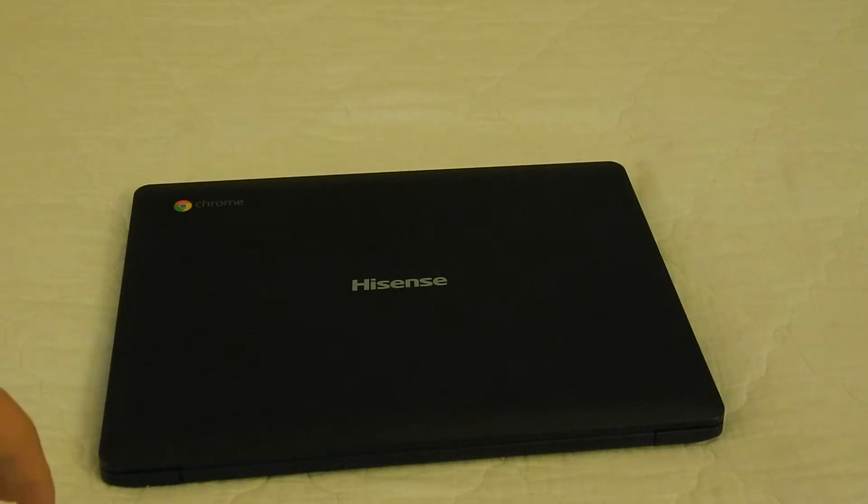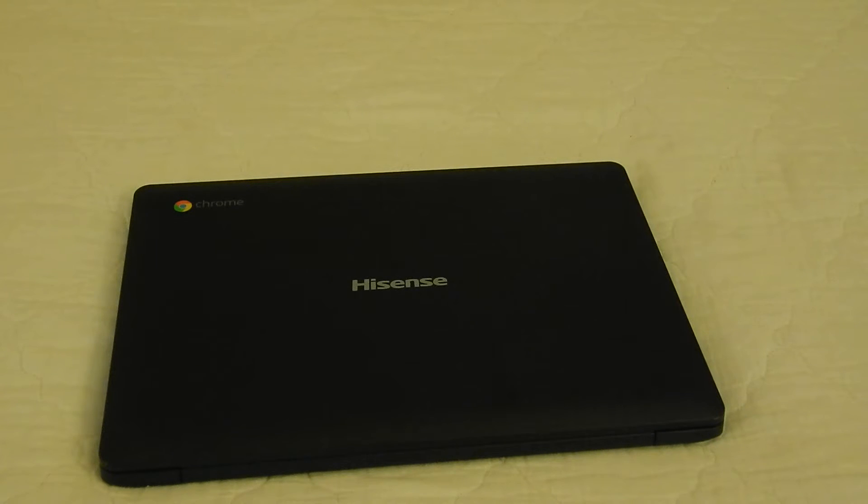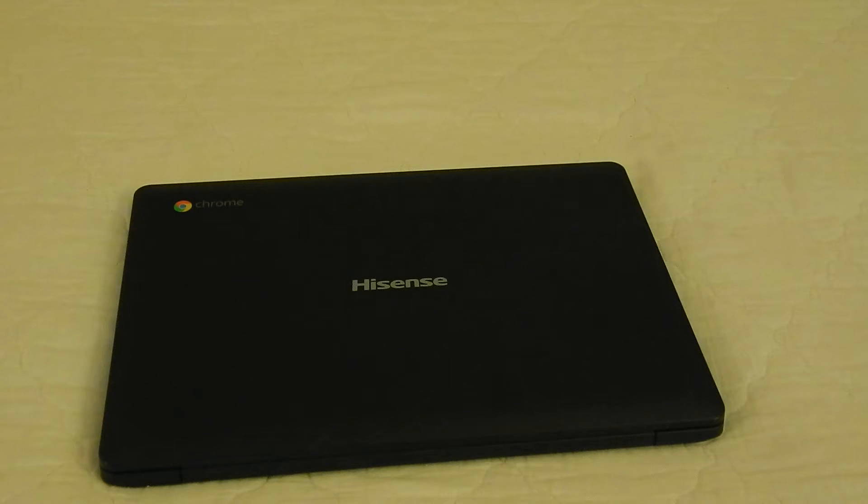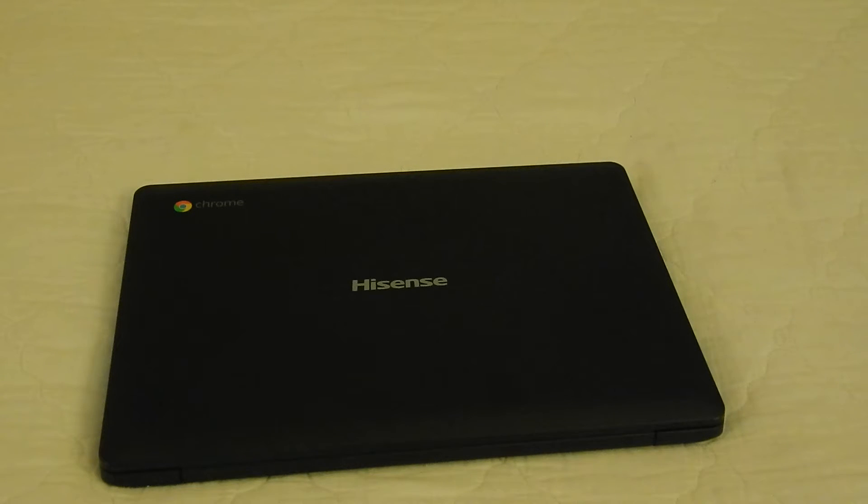This little laptop has delivered almost a full laptop experience from what I normally do with laptops, which is general web browsing, mainly YouTube, honestly.